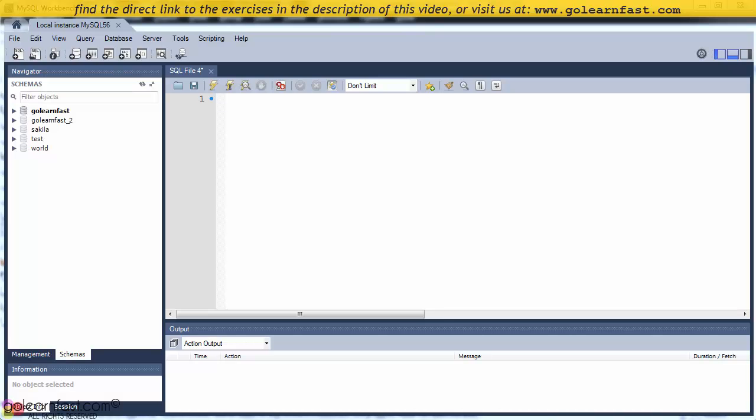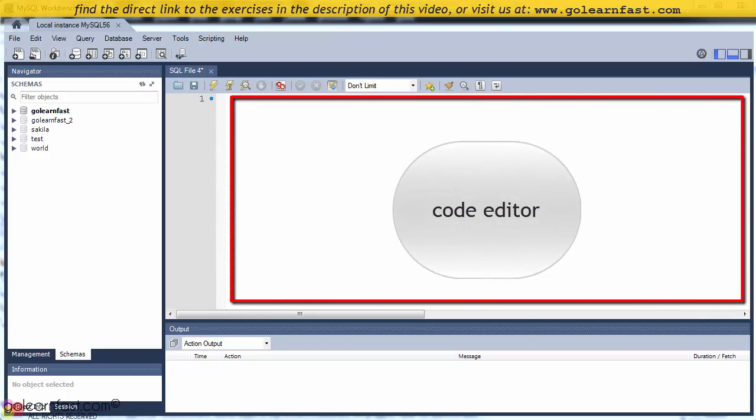In this video, you will begin to code your first SQL statements. For this purpose, we use the code editor to enter and execute those statements.